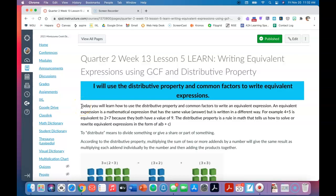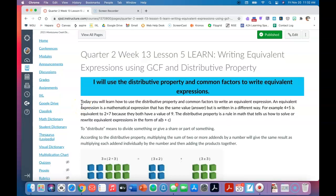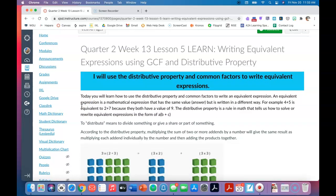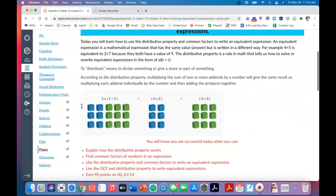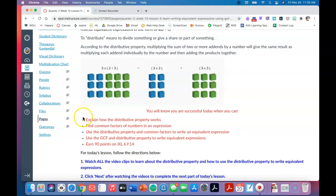Today I want you to start at the top and read the directions — read the information in black because it explains a little bit more about what the distributive property is. Your success criteria is written in red, so you need to be able to explain how the distributive property works, find common factors of a number in an expression, use the distributive property and common factors to write equivalent expressions, and use the distributive property and the greatest common factor to write equivalent expressions.